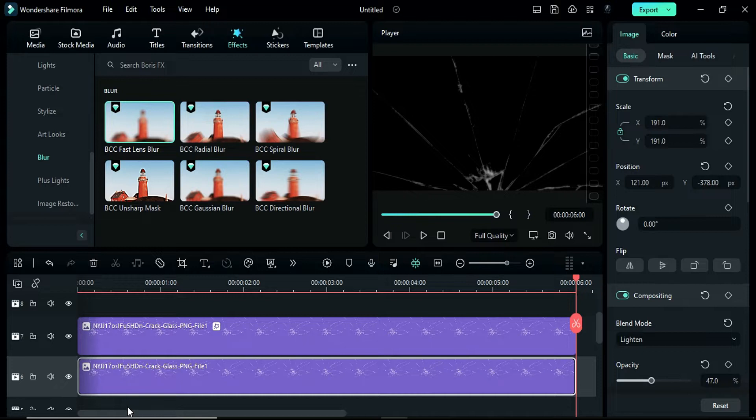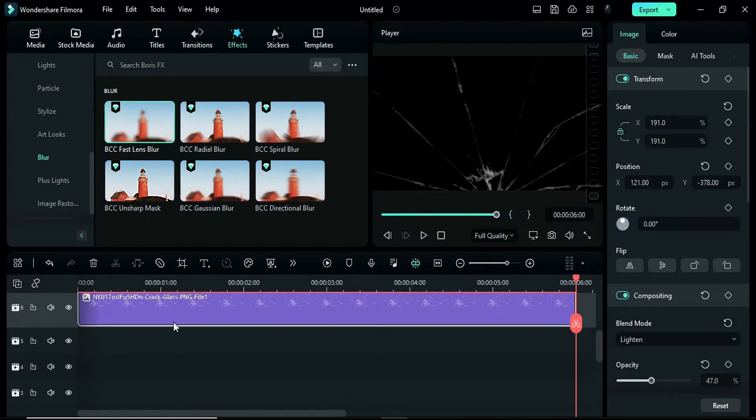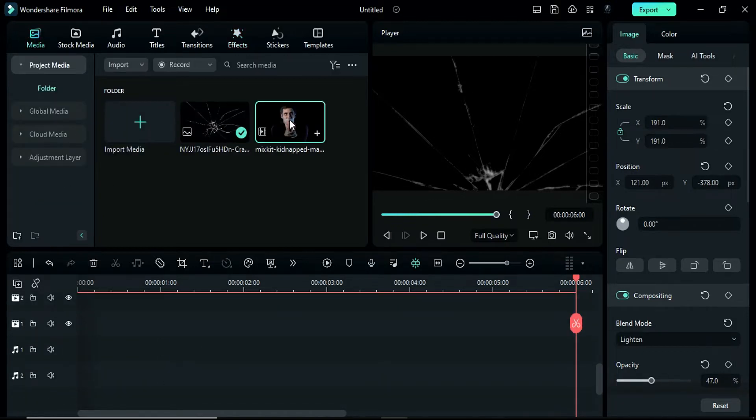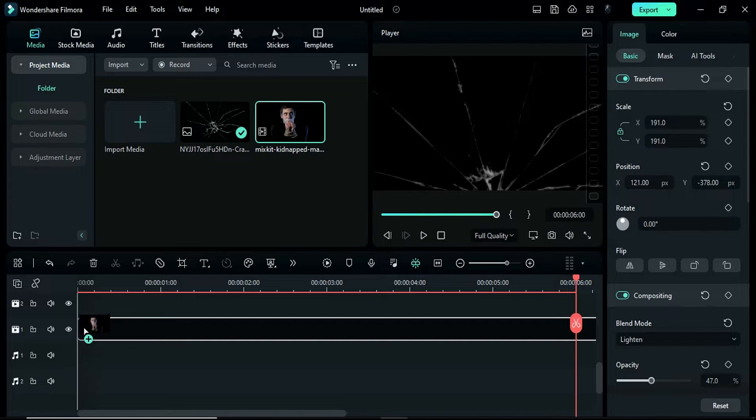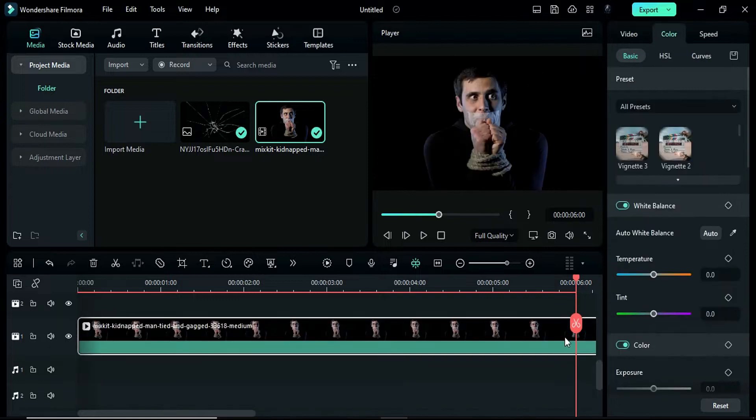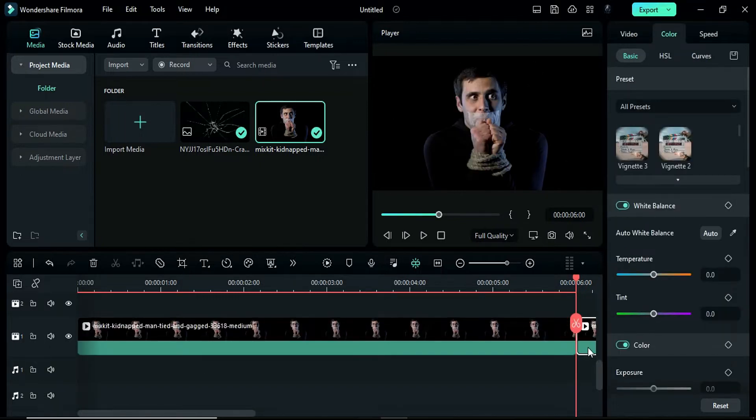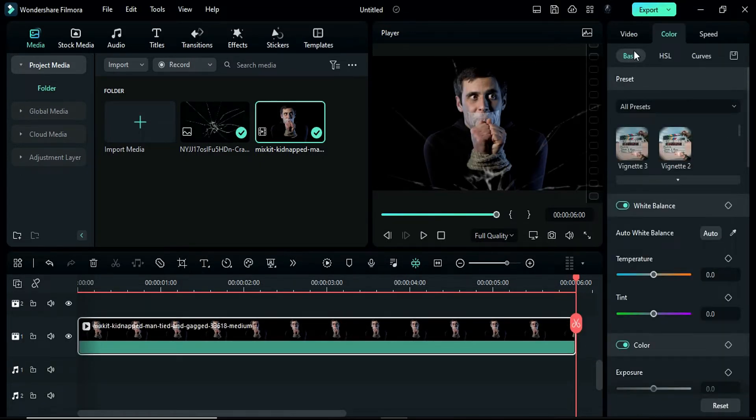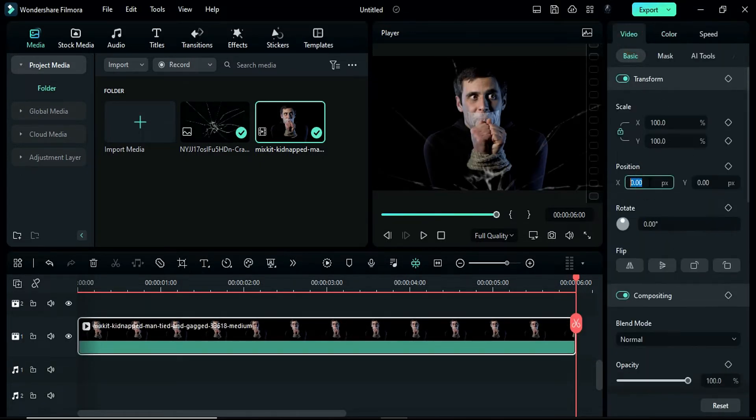Now, you should see 7 cracks which will help us create the desired effect. Next, add the main clip to track 1 and set its duration to 6 seconds. Adjust its X position to 60.